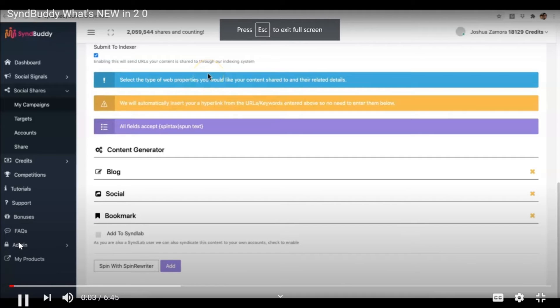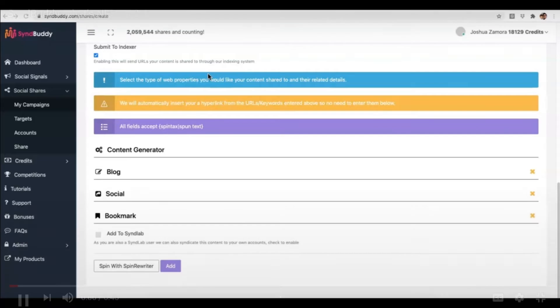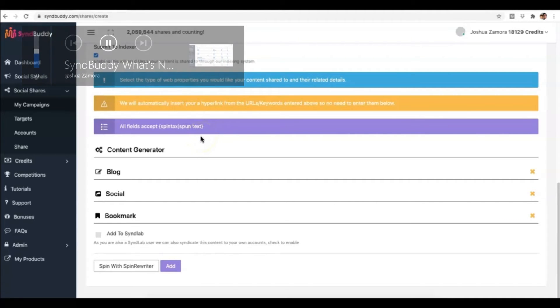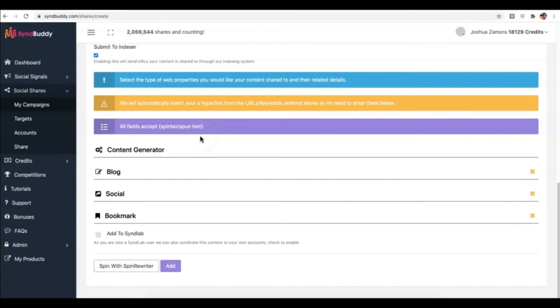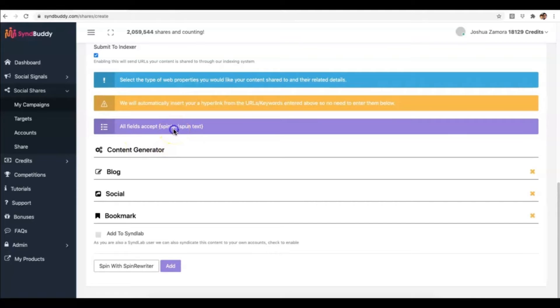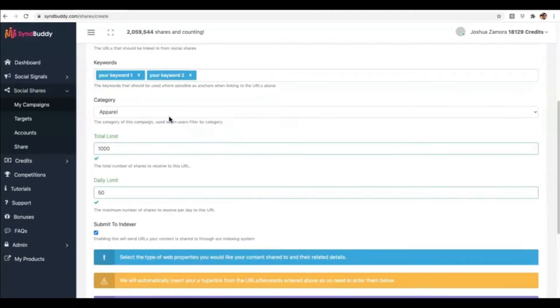I just wanted to put together a quick video exclusively to cover what are the new features that we are releasing for SyndBuddy in this 2.0 version. So one of the best things for you as a user is our content generator. This is what's going to allow you to come into SyndBuddy and submit your URL and your keywords as quickly as possible. With our content generator, literally it's going to take you no more than 60 seconds to come in here and submit your campaigns as soon as you get access to SyndBuddy.